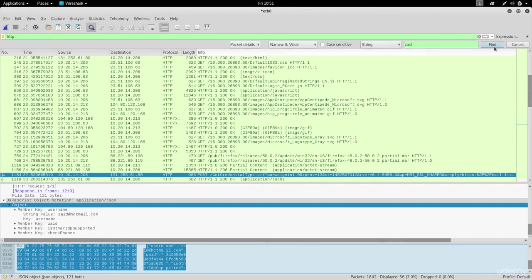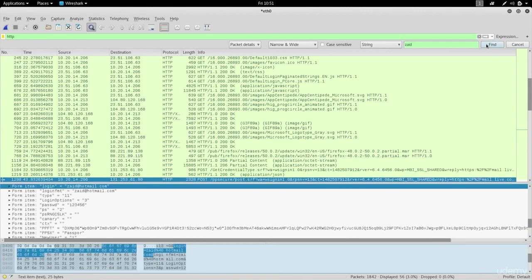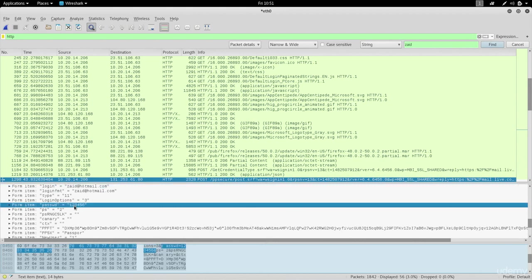Now you can do find next and you'll get the next one. Find next and again it'll find the next one which actually had my password in it. The search right here is a really useful function that'll allow you to navigate through all of these packets and find what you're looking for.